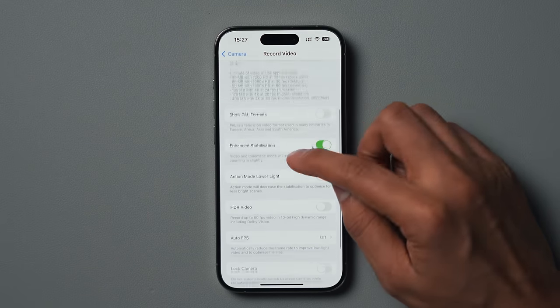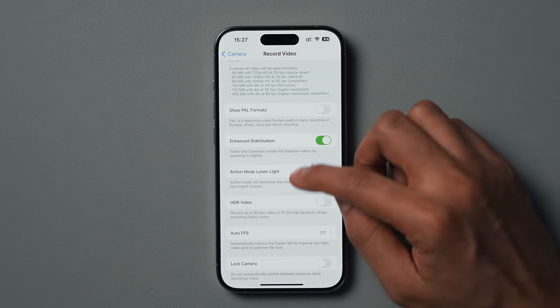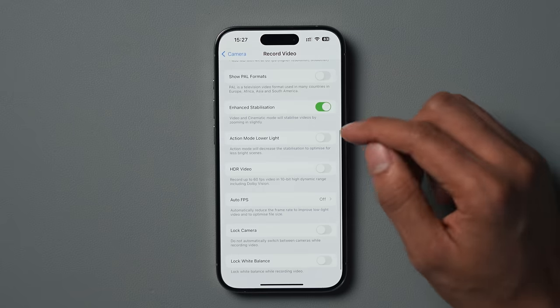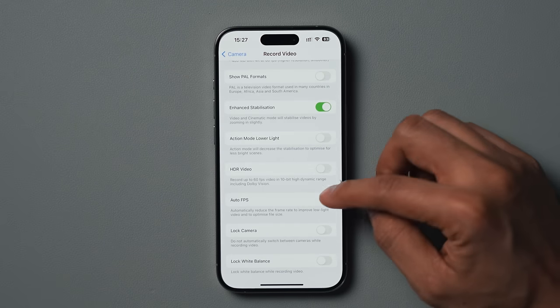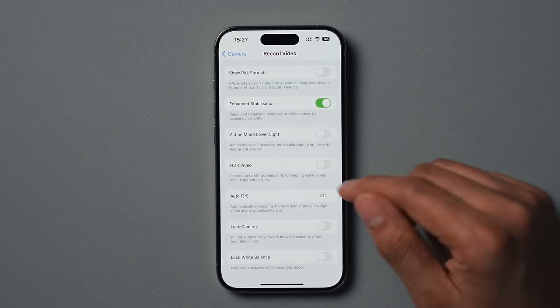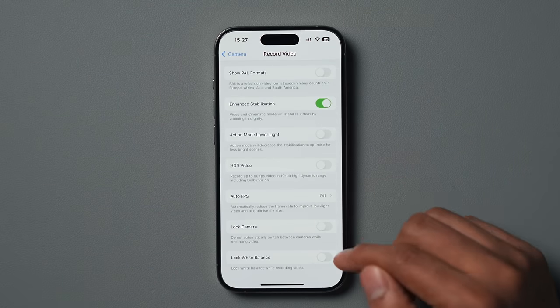If we scroll down, I have show power formats disabled, enhanced stabilization enabled, action mode lower light disabled, and HDR video disabled. HDR video is just a preference for me — I prefer to shoot video that's not shot in HDR, but it really is down to personal preference. Also FPS is off, lock camera is disabled, and lock white balance is also disabled. However, lock white balance can actually be a very useful feature when shooting high quality ProRes log footage, but for most people it's okay to have that unticked.